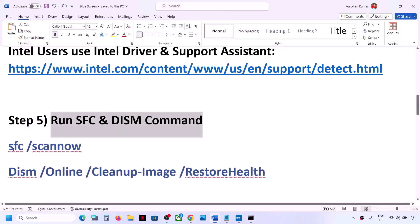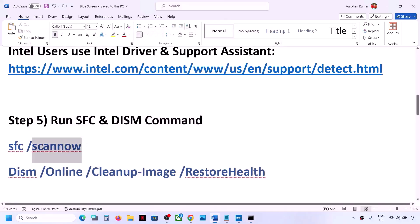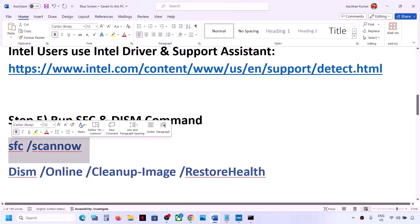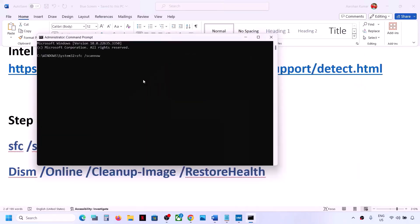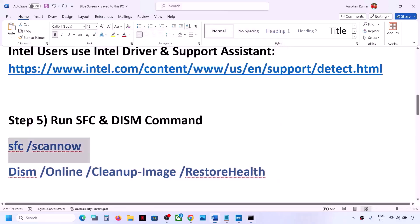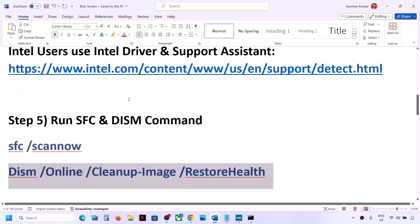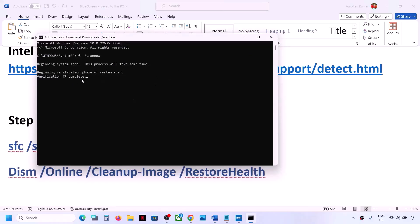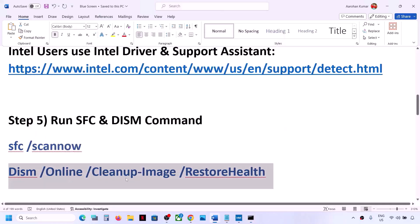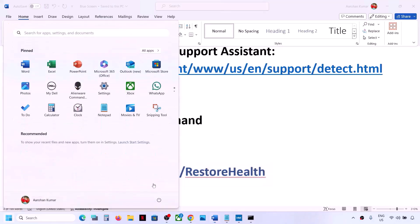Copy the first command (provided in the video description), paste it and hit Enter, and let the scan complete. Once the scan is 100% complete, copy the second command and paste it in the same window. Once the second scan is 100% complete, restart your computer and check.